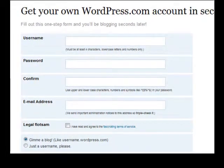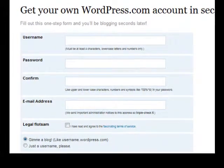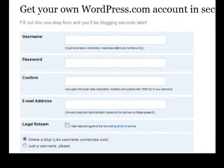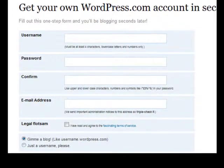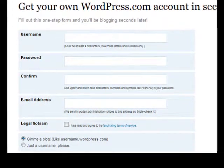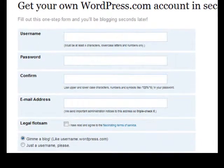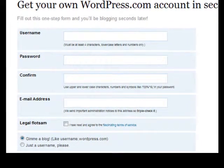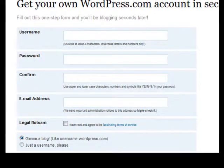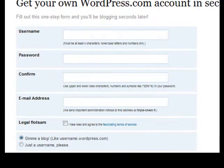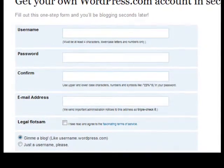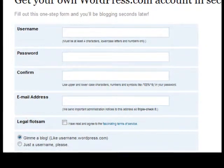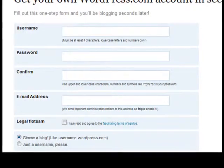Also write down your username. Also at the bottom of the page, since you are not setting up a blog, uncheck the box which says 'give me a blog' and click on the box which says 'just the username please.'